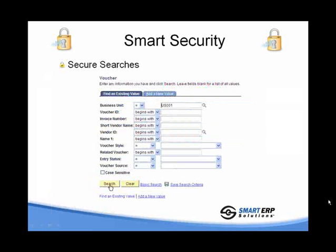Now I'll demonstrate how Smart Security works and how it looks for the end user. We're going to start with a search. The search is looking for different documents — in this case, it's a voucher. So we've entered our business unit US001.